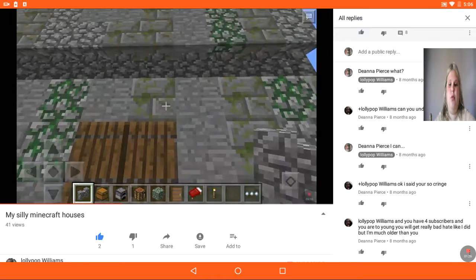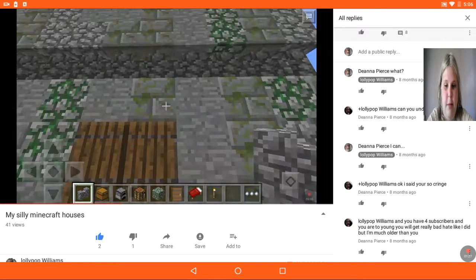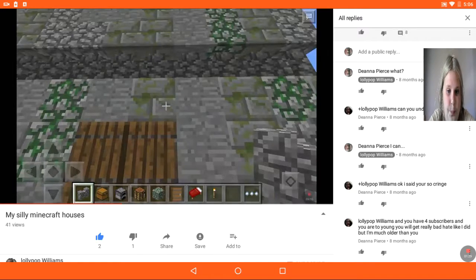I have 41 views, and I've got my silly minecraft houses. Still.